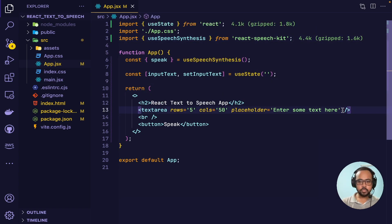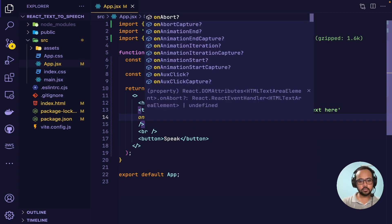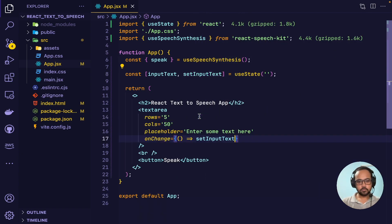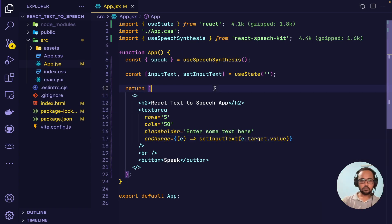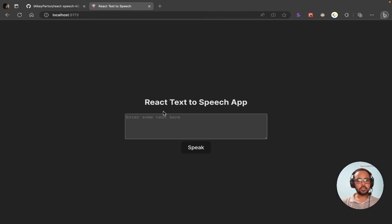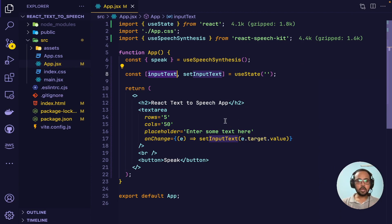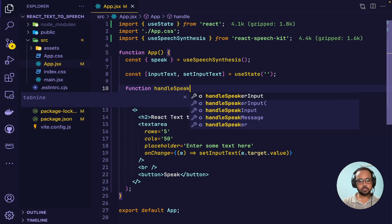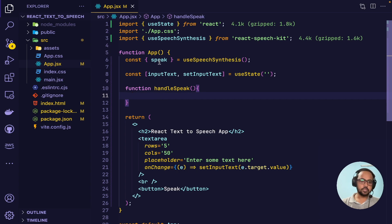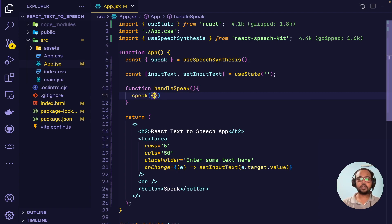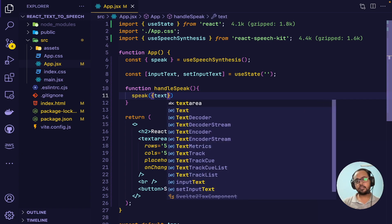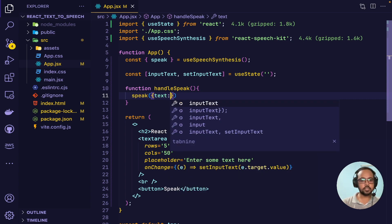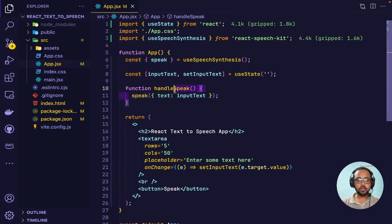Whatever user enters in the text area will be stored in the inputText state. Now the next thing is to create a function that will generate the speech, so I'll create a function called handleSpeak. Inside handleSpeak I'll call the speak function, which takes multiple parameters. One of the parameters is text, so we'll pass a property called text and assign inputText to it — it will generate speech for whatever the user has typed.